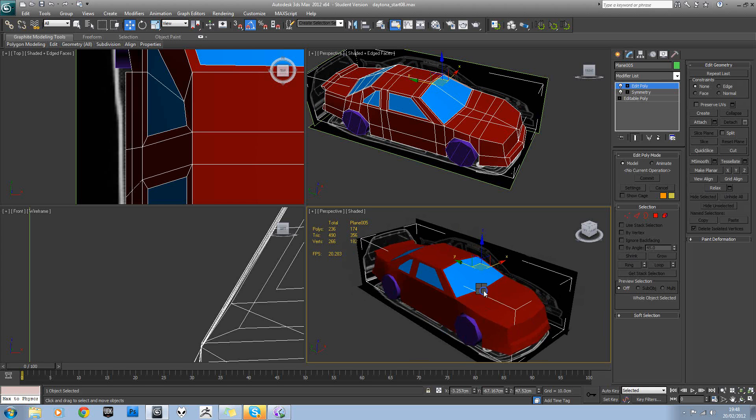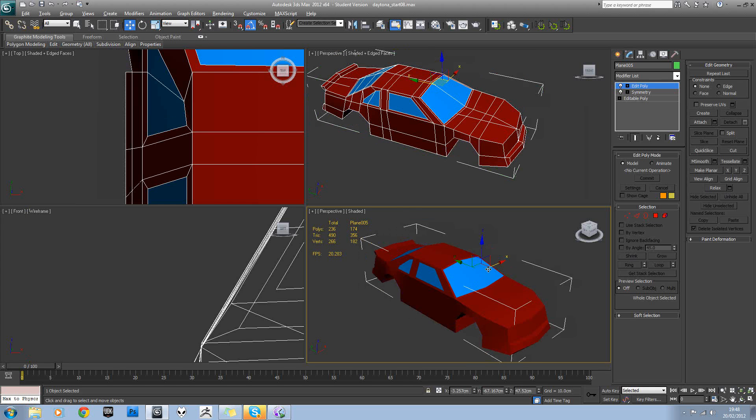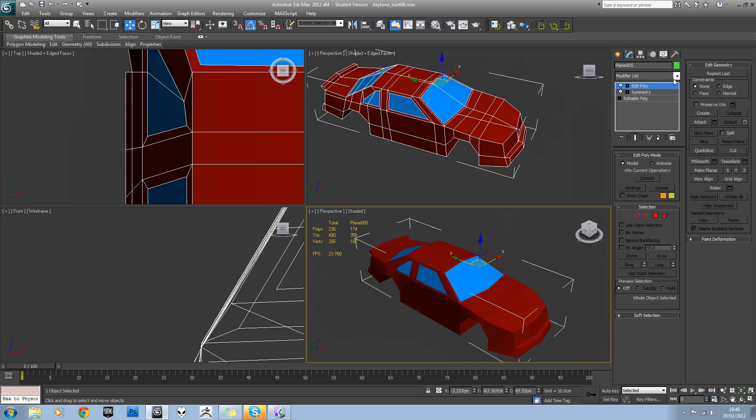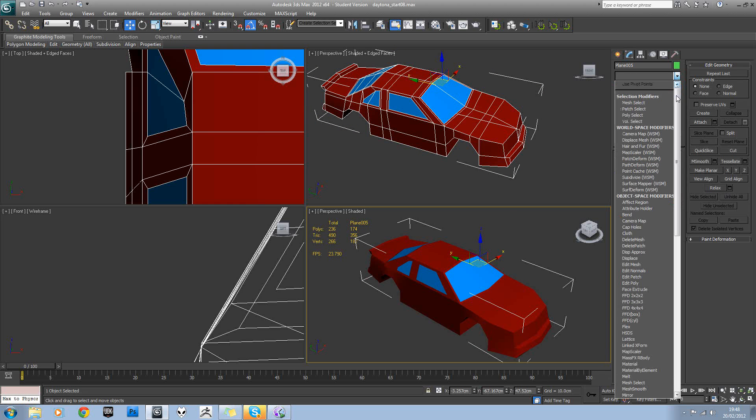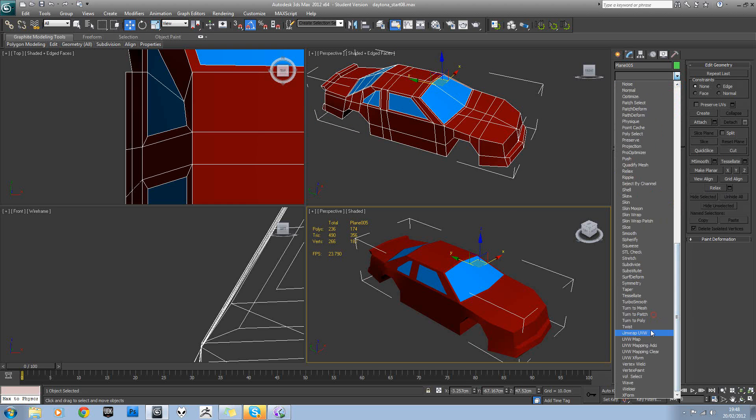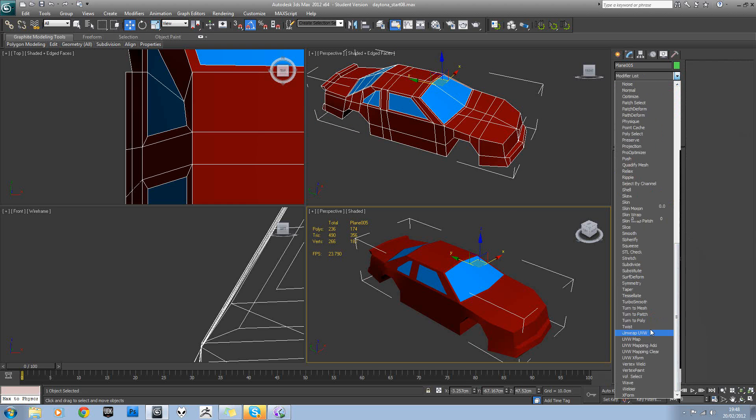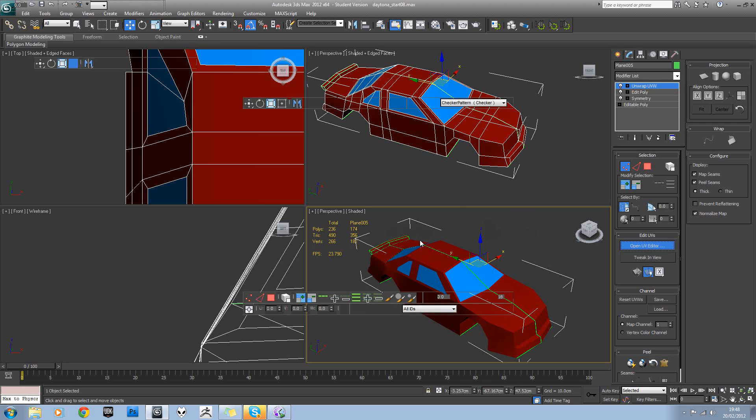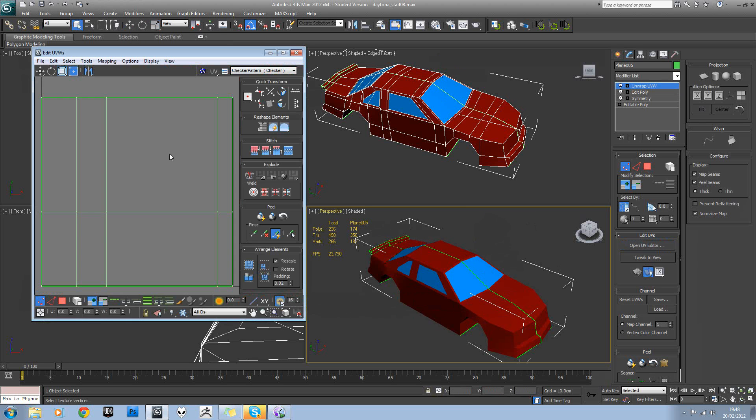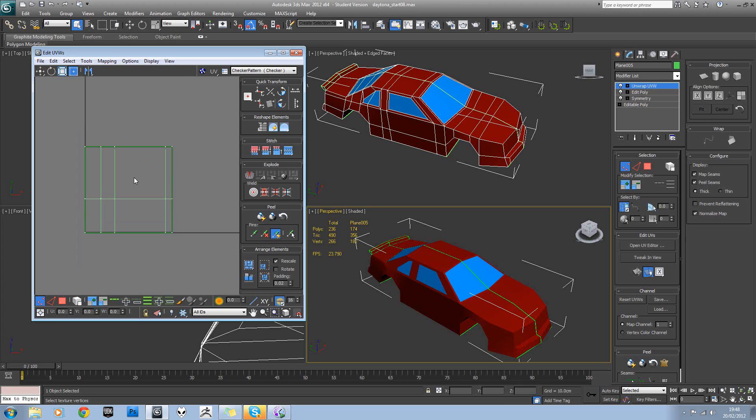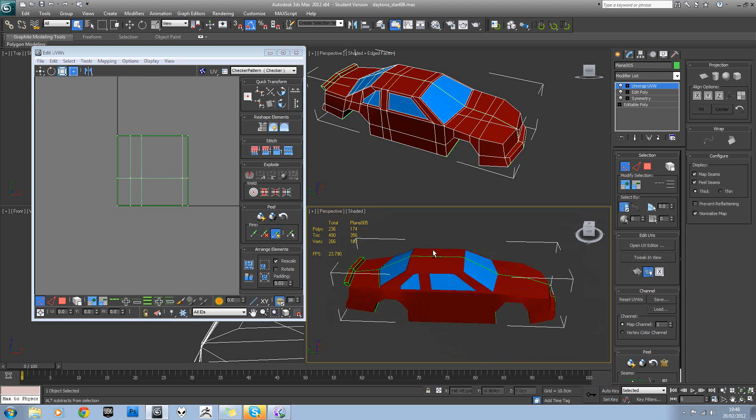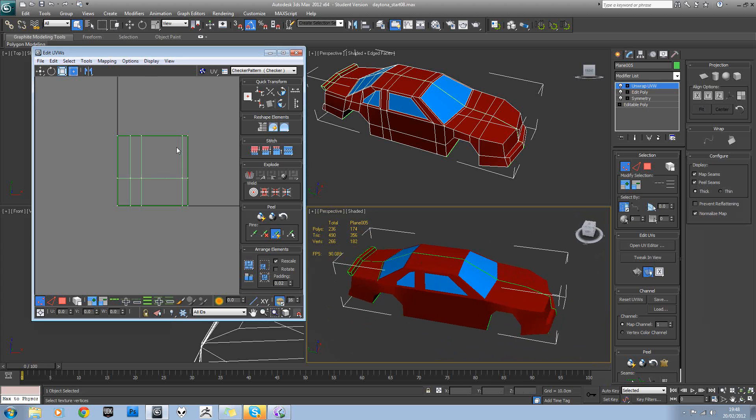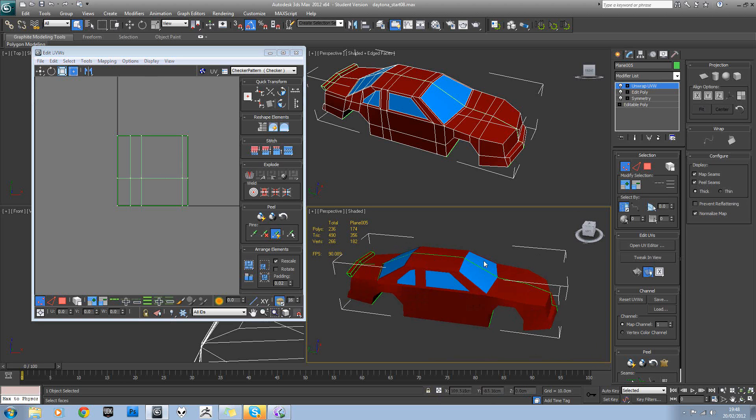Okay, to start unwrapping this vehicle we'll apply an unwrap modifier to the chassis and open our UV editor. As usual, we're presented with nothing that's really useful at all.